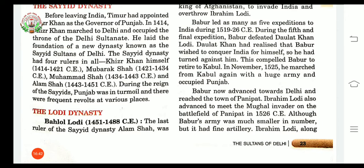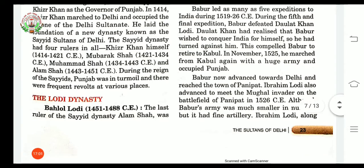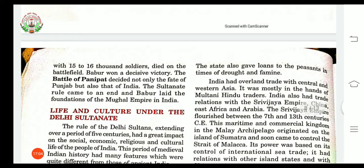Artillery means large heavy guns that are moved on wheels. With the help of these artilleries, Babar's army killed many soldiers of Ibrahim Lodi. Ibrahim Lodi along with 15 to 16,000 soldiers died on the battlefield.